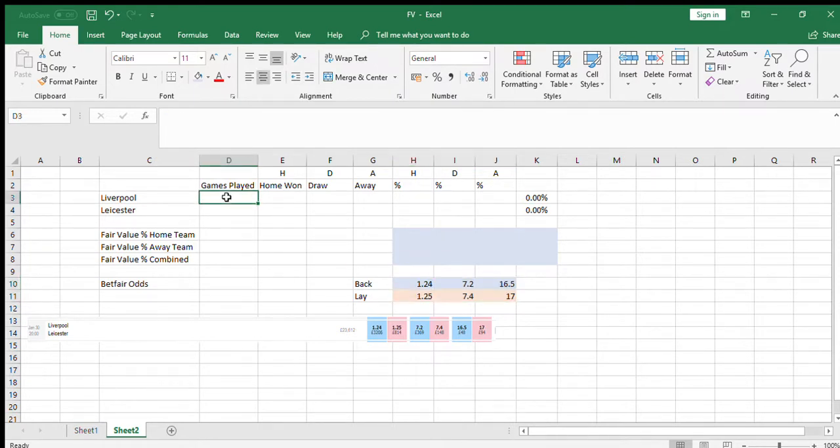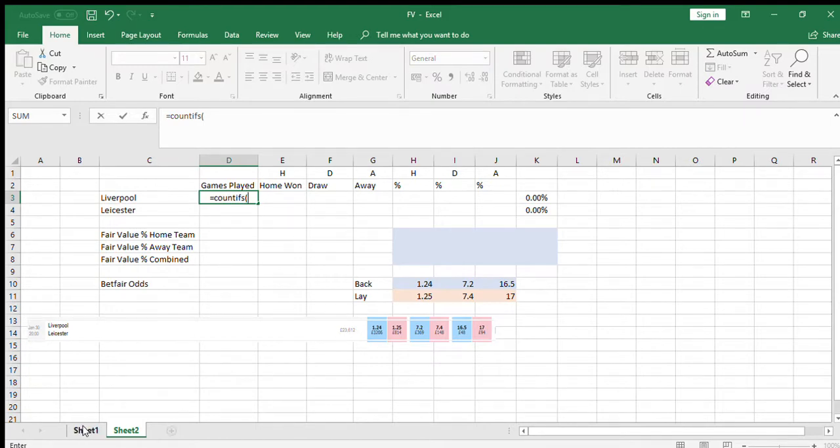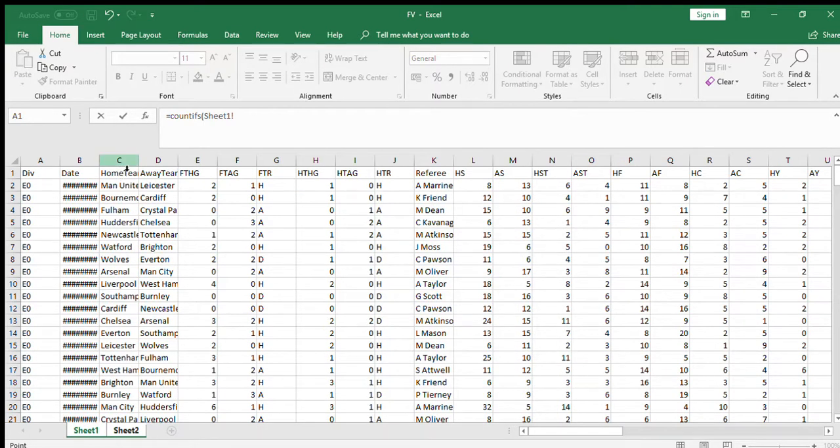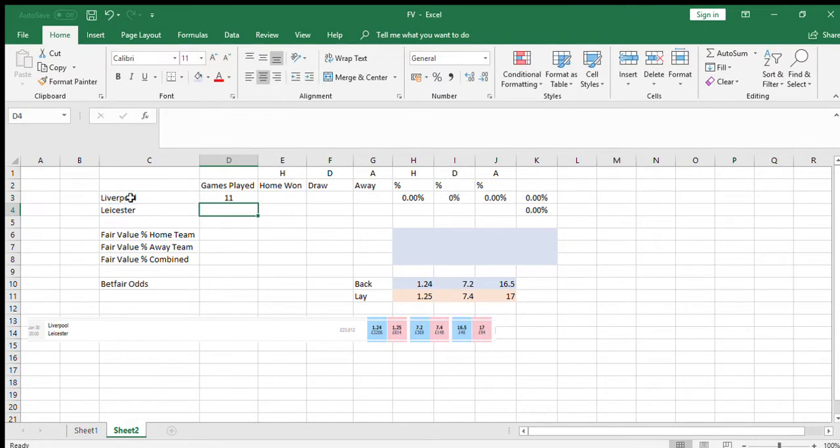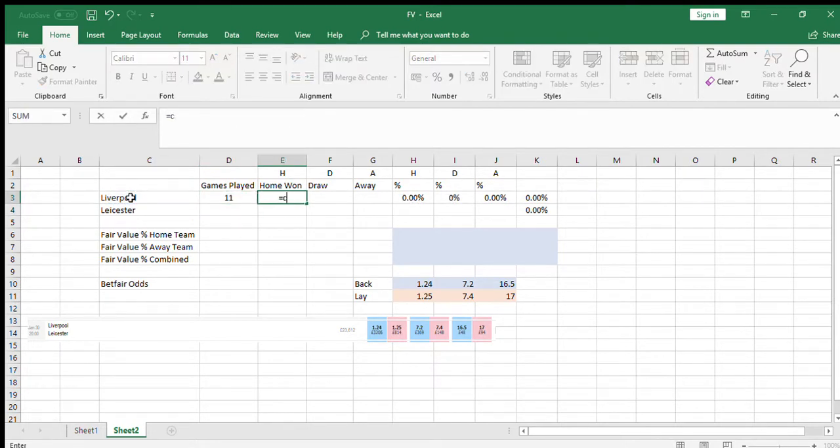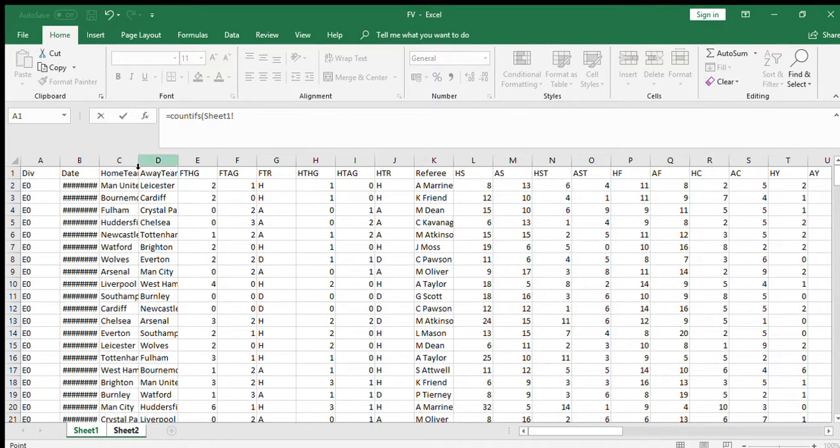We're going to have a quick look. Basically, Liverpool first. We're going to see how many games they've played at home, just as a starting point. It tells us they've played 11. I'll explain the numbers on the right in a minute, but first we're going to do the count. We're going to count how many games they've won at home.